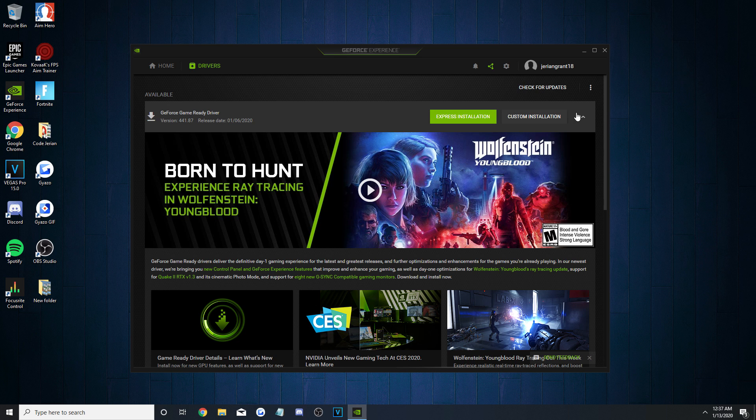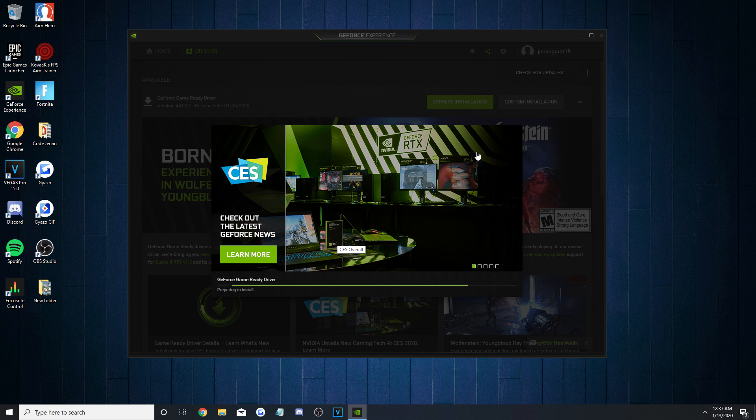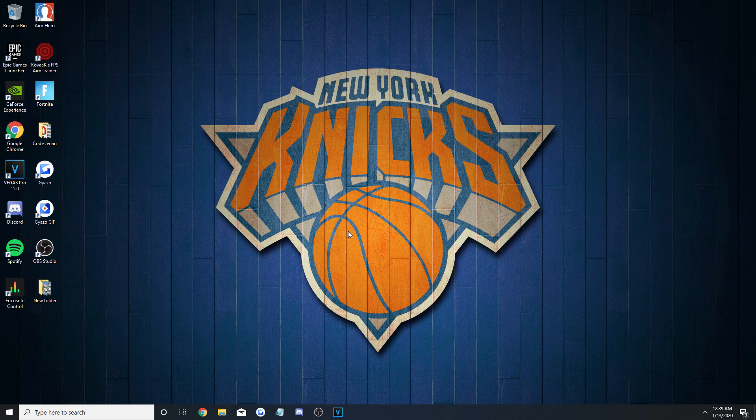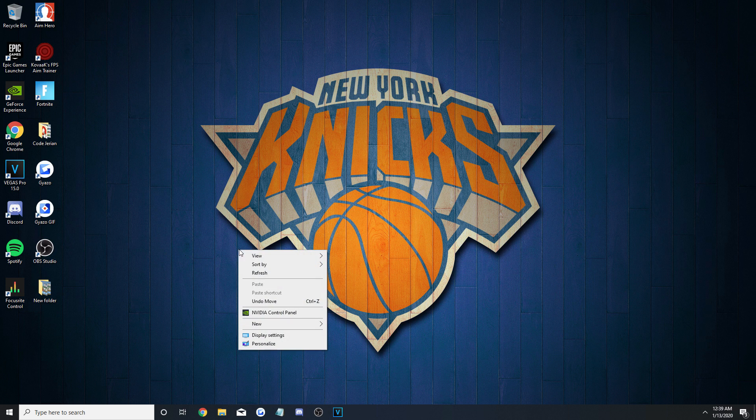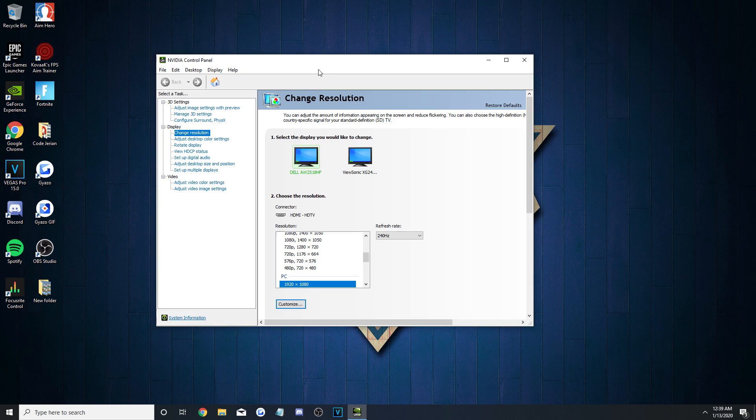Last thing you'll want to do is download it, and then install it using the Express Installation option in green. With your drivers all up to date, we can finally go into your NVIDIA control panel by right-clicking on your desktop, and then clicking on the option for it at the end of the list.